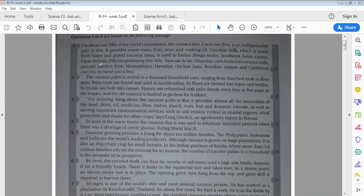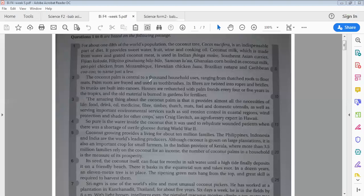Okay, so the coconut from paragraph 2 is central to a thousand household. Uses it ranging from roof to floor mats. So some of them use the coconut palm to make roof, bumbung you know, the house roof to floor mats.